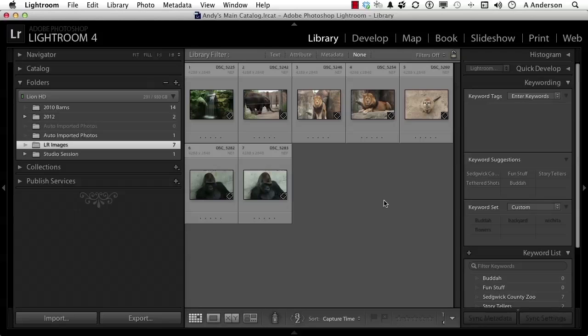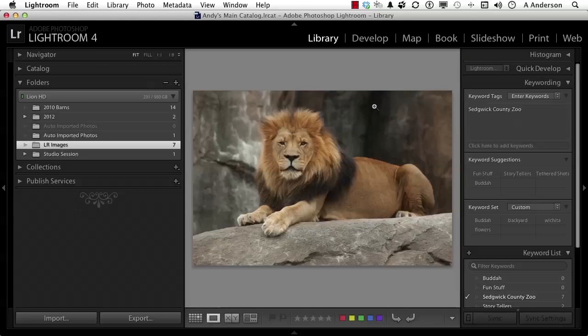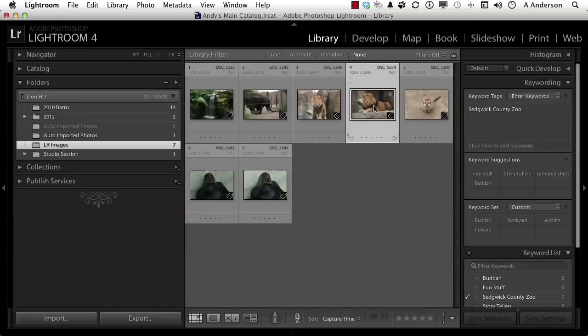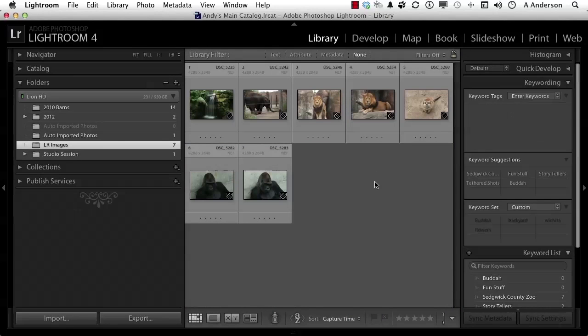What's in it is photographs of everything, but they're not really there. It knows how to get to them. These photos are not really there, but it knows where they are. That's the purpose of a catalog.